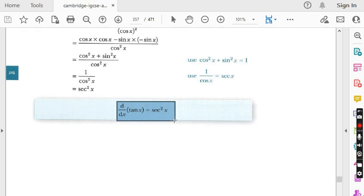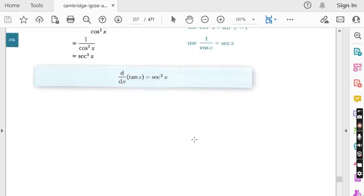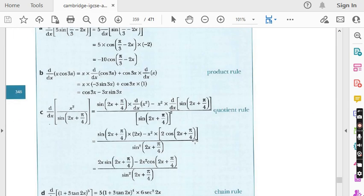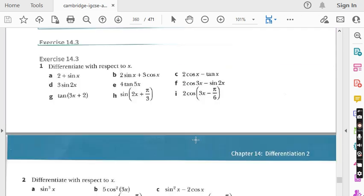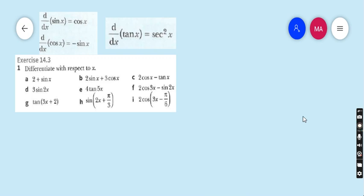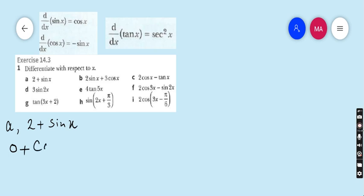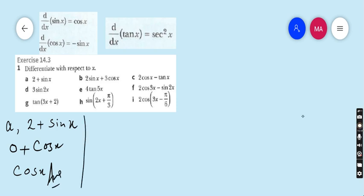In the light of this concept, let's start question number one of exercise 14.3. Question number one: differentiate with respect to x. Part a: 2 plus sin x. The derivative of 2 is 0 and the derivative of sin x is cos x, so 0 plus cos x — the final answer is cos x.